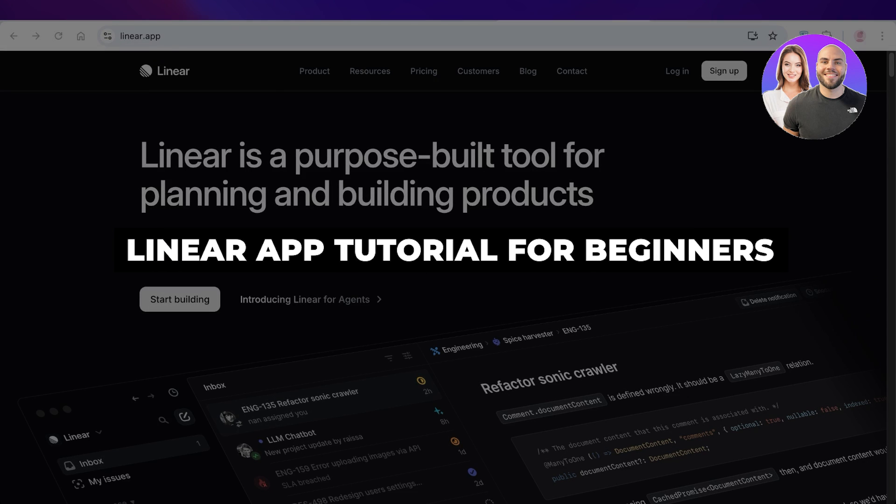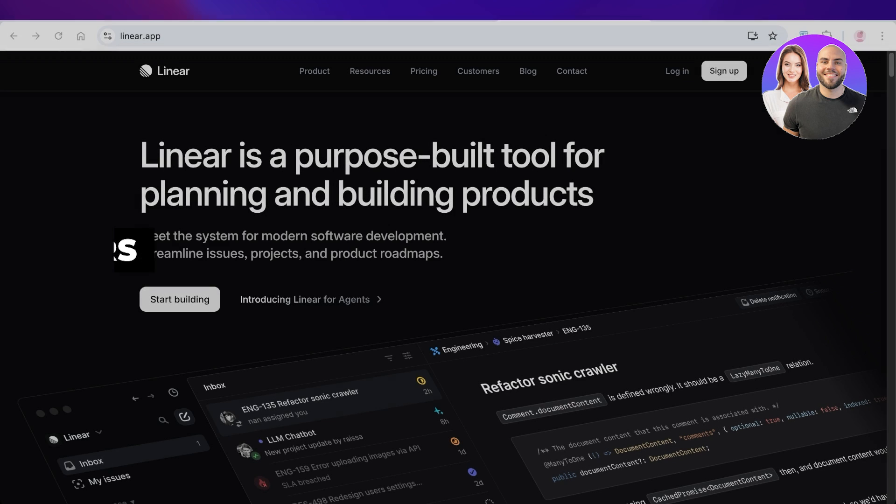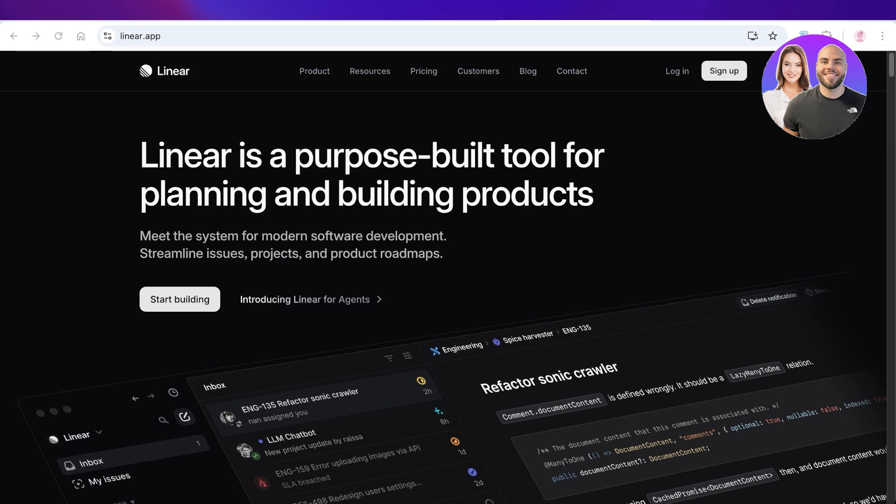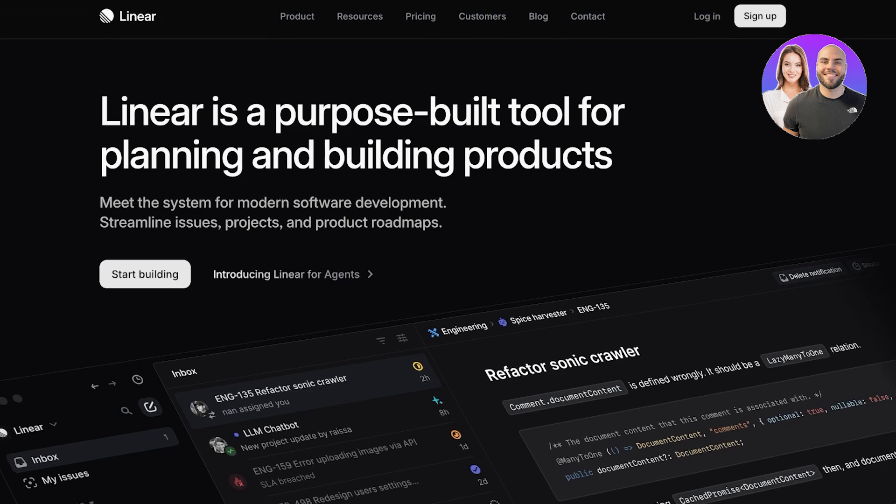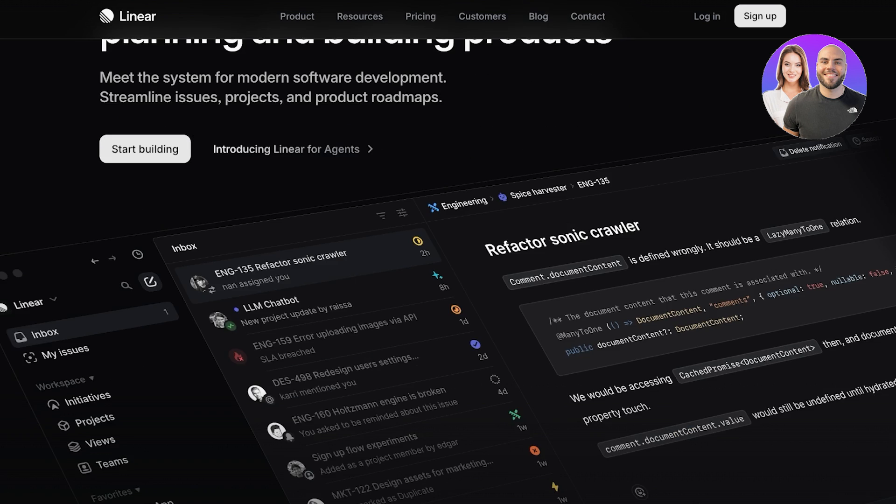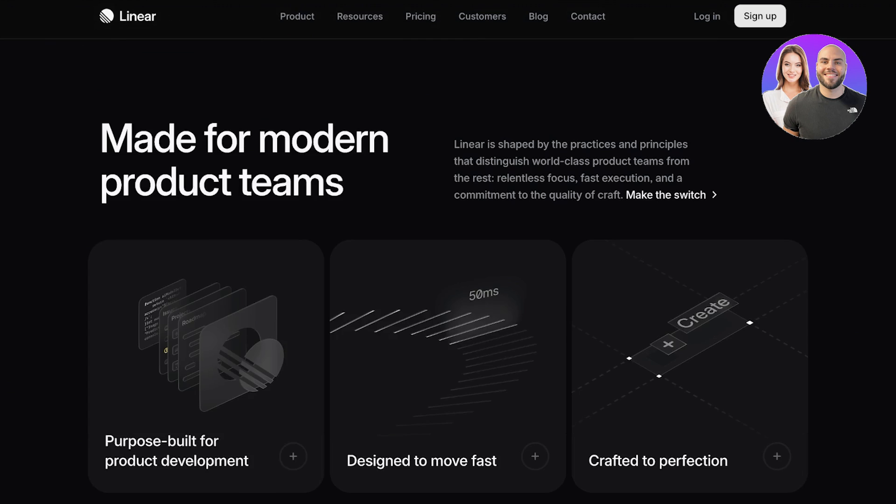Linear app tutorial: how to use Linear app. Hello everyone and welcome back. In today's video I'll be showing you step by step on how you can get started with using the Linear application so you are now able to meet the system for modern software development, streamline issues, projects, epics, and bugs, and so much more. Let's jump right in.